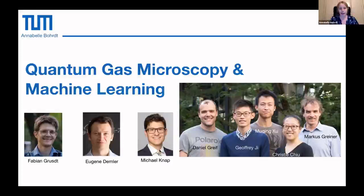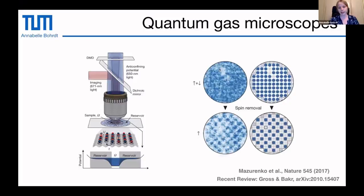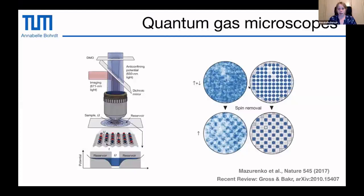Quantum gas microscopes are a great way to study strongly correlated systems. The idea is that you use cold atoms to simulate the Hamiltonian you're interested in, then you build a microscope to image those atoms with single-site resolution. What you get out in a single measurement is a snapshot, and you can binarize it — so for your optical lattice, in this case a square lattice, you get whether each site is occupied or empty. These snapshots are Fock-based, with probability amplitude given by the quantum state, so they contain a lot of information about the system.